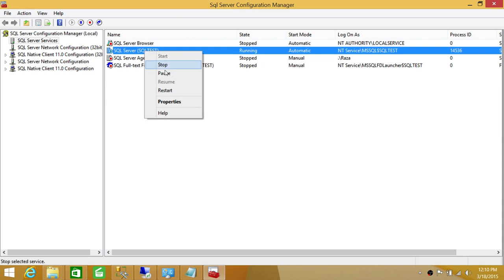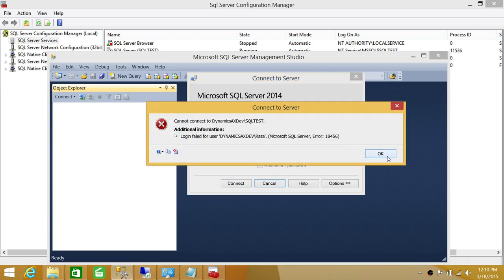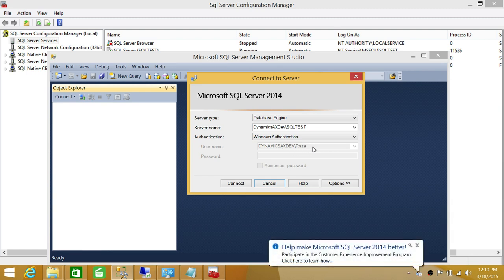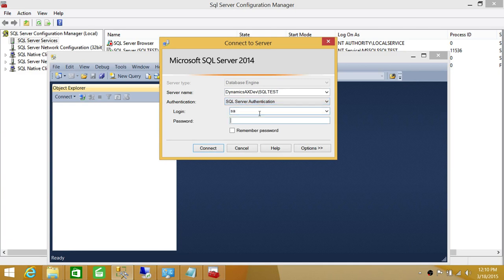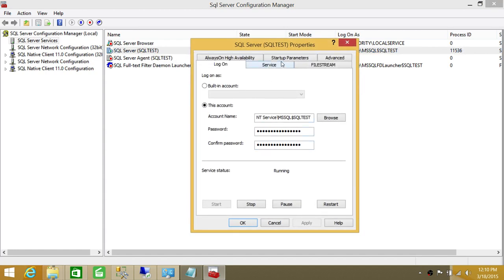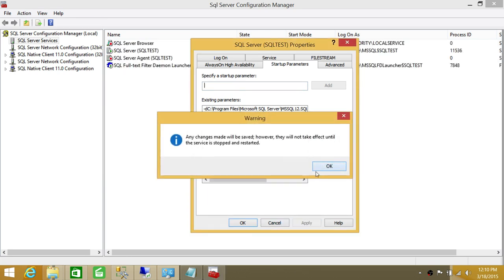We're going to restart SQL Services. It's still in single user mode, so we go ahead and connect. Basically, when I took the backup, this particular 'Dynamics AX Dev\Raza' account was not there. So what we'll do is connect with the SA account. Let me bring SQL Server into multi-user mode right now and create the account, then we'll go back to our experiments. Click OK.